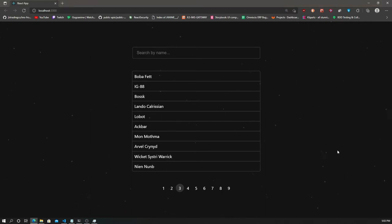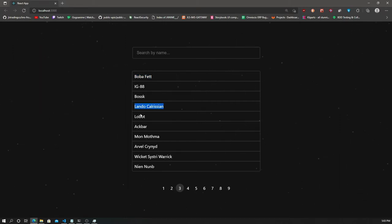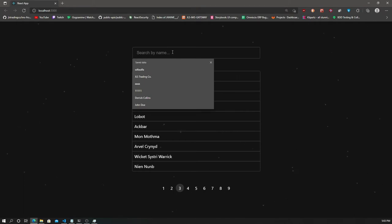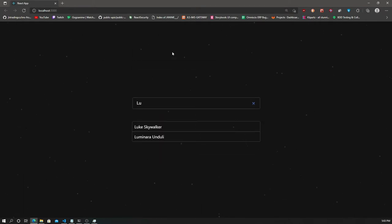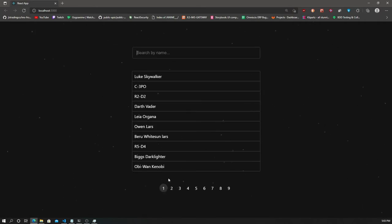Here I have a simple Star Wars application showing a number of people in Star Wars — we have Boba Fett, Lando, Lobot, and a number of others. You can also search for someone in Star Wars. Let's say you want to find Luke Skywalker — and there he is. A very simple application.